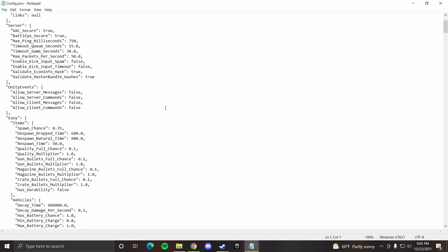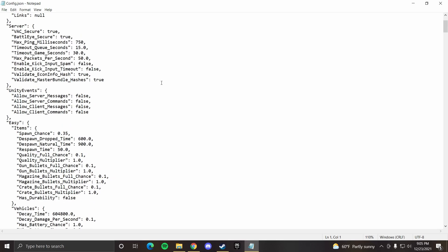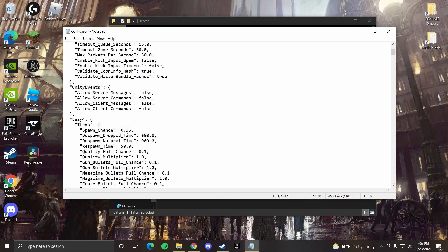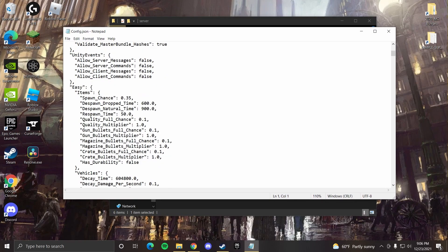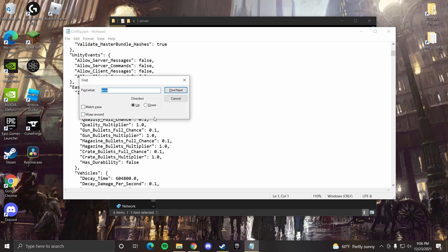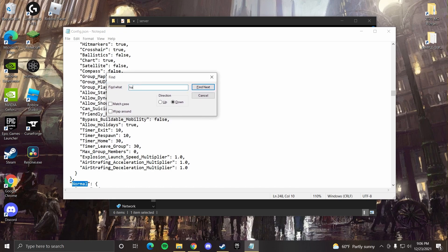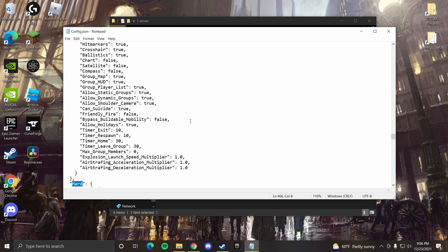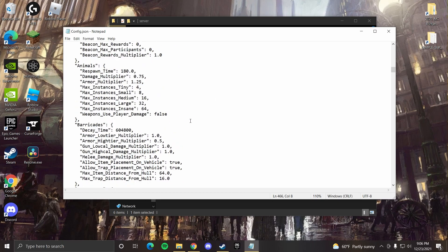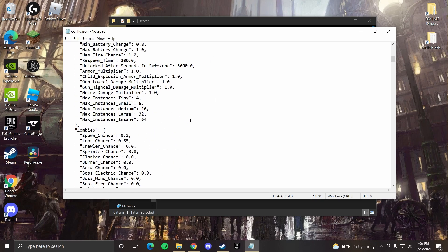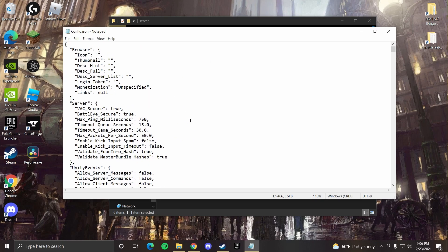So whenever you open up the config notepad for your multipliers and stuff, there are three sections. There's an easy section, and then you can also go to the normal section which would be down under, and then there's also hard which is a little bit further down. Since this is default, so it's easy, we're only going to worry about the easy section.